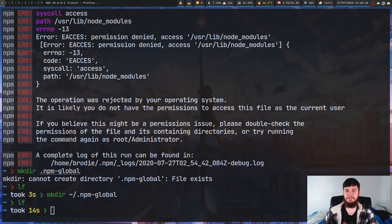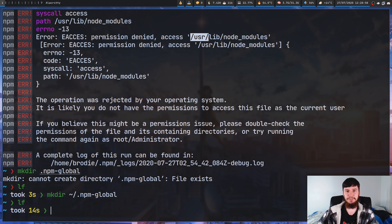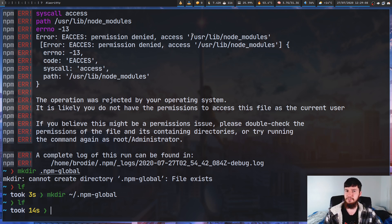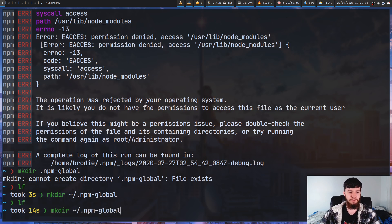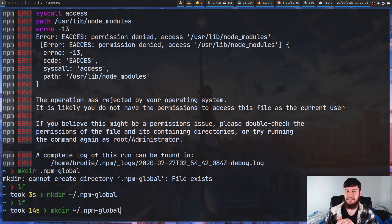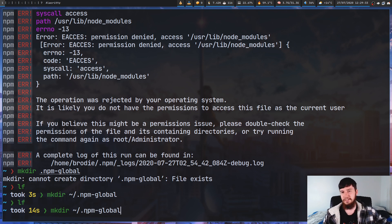The first actual fix is going to be changing where our global npm packages are actually being installed to. Normally you'd need permission to access /usr/lib/node_modules. But if we just move that path into our home directory, we don't need any extra permissions. So we're going to run mkdir and create a directory — I've called it .npm-global. I've made it a dot directory so it doesn't show up in ls, basically treated the same way as a hidden file. You can call it literally anything else you want.